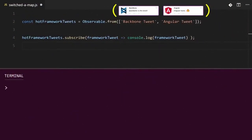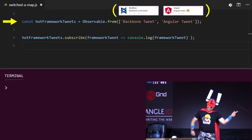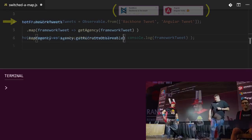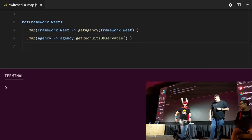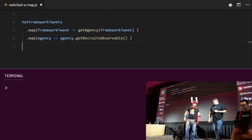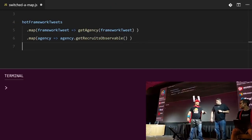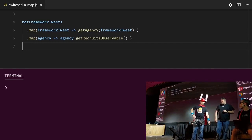Let me sprinkle some Reactive Teacher Man magic on top of it! Now you can run the code! Wow! Thanks, Reactive Teacher Man! Hold on, hold on. What?